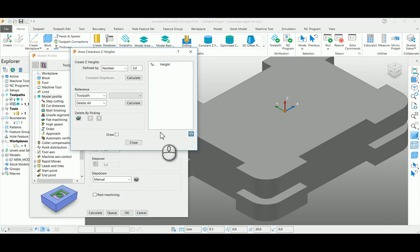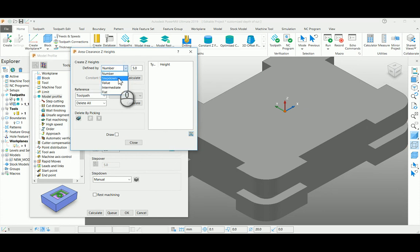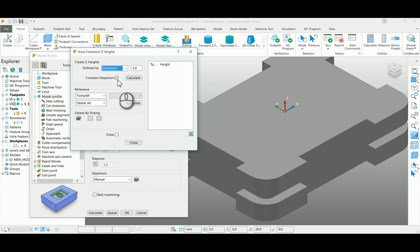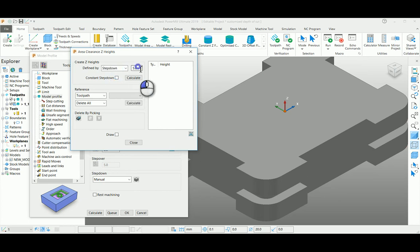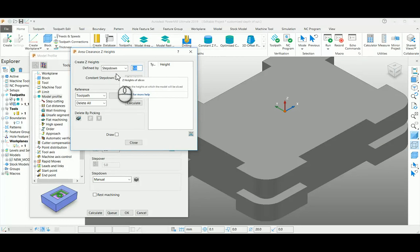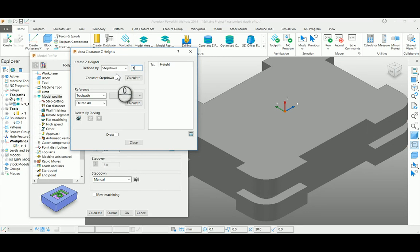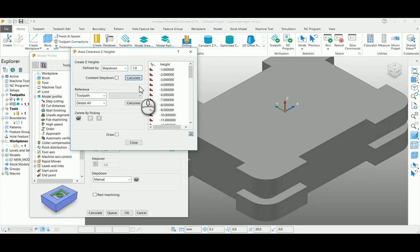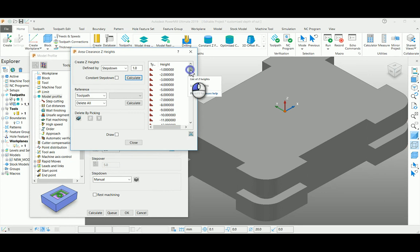Change your defined by height as step down, switch off your constant step down here. So in this particular example, I am giving 1mm as my depth of cut, so if you calculate, you can get the Z heights in the list.